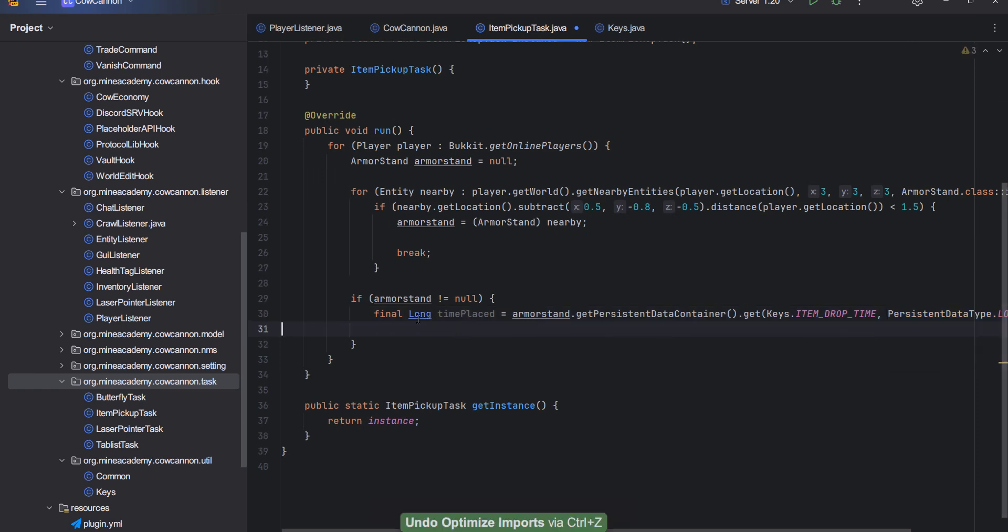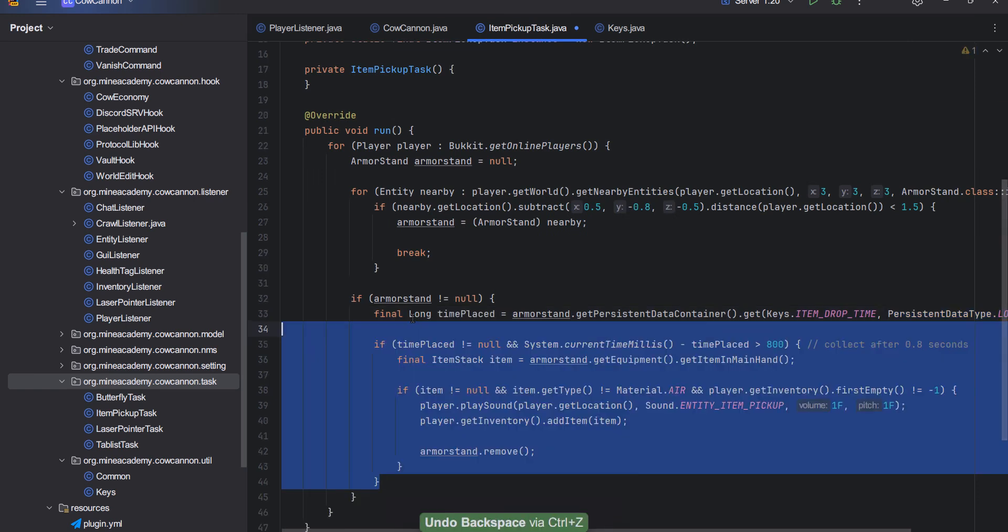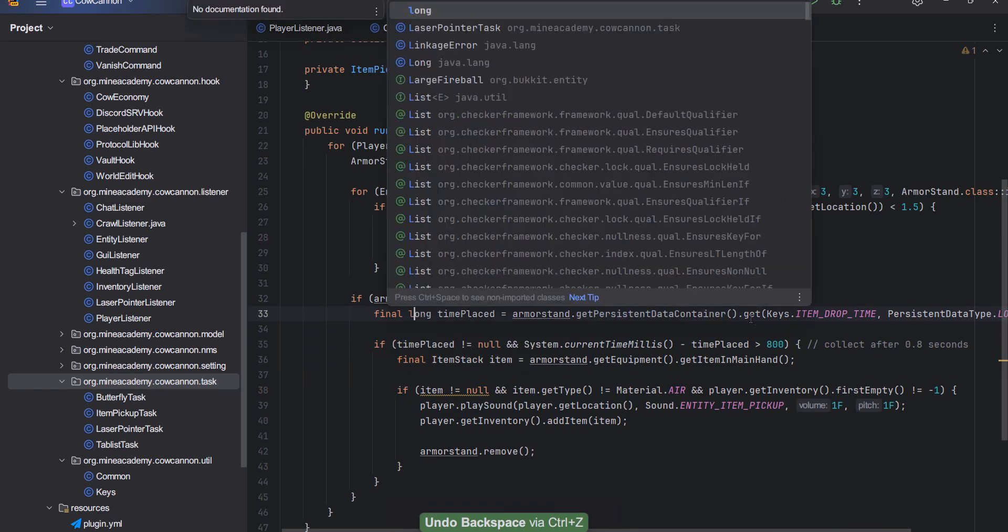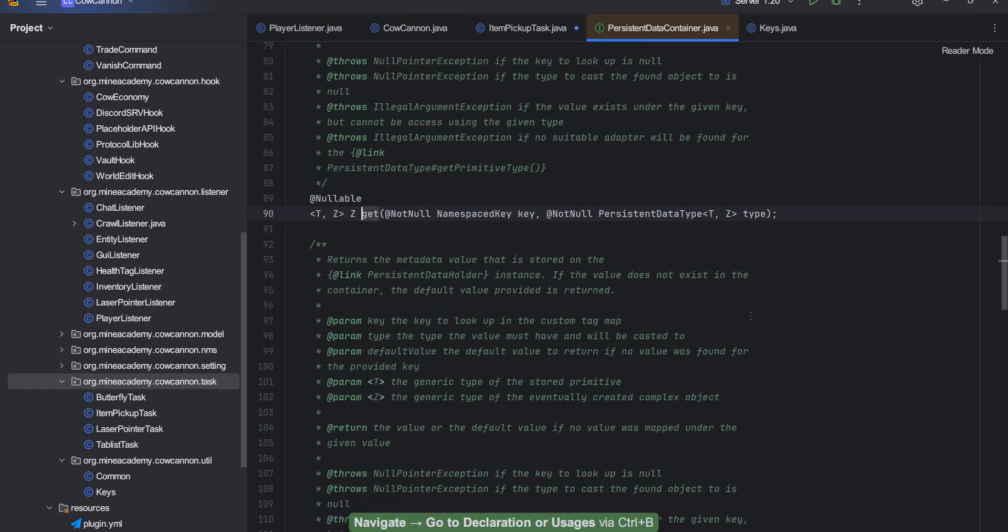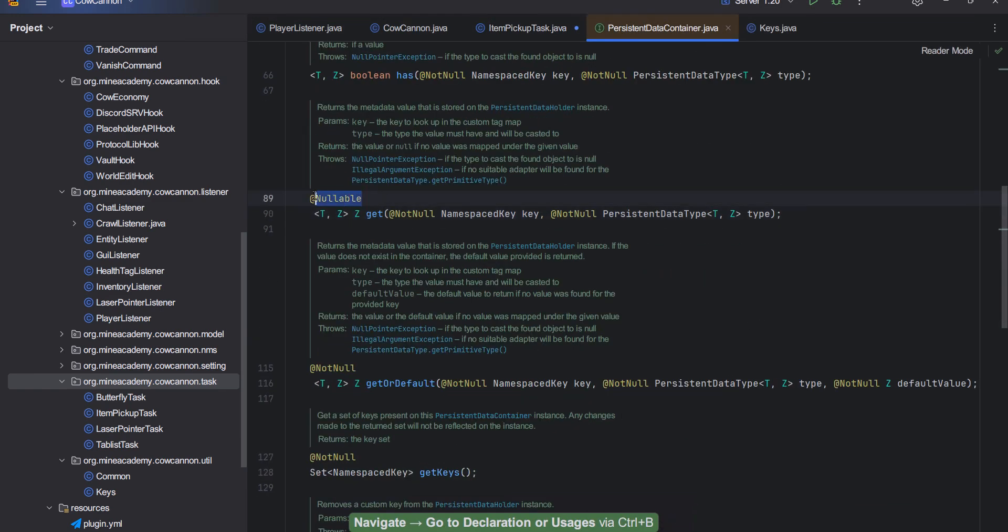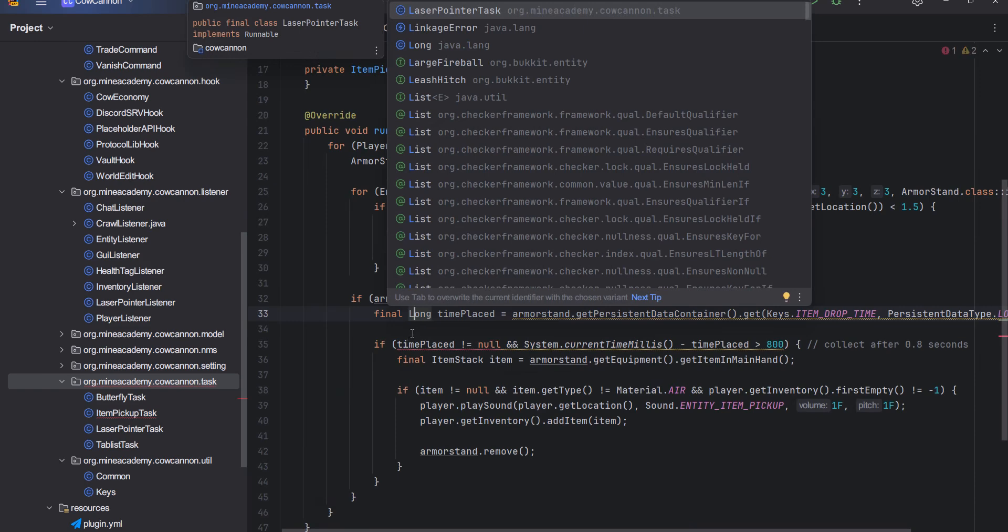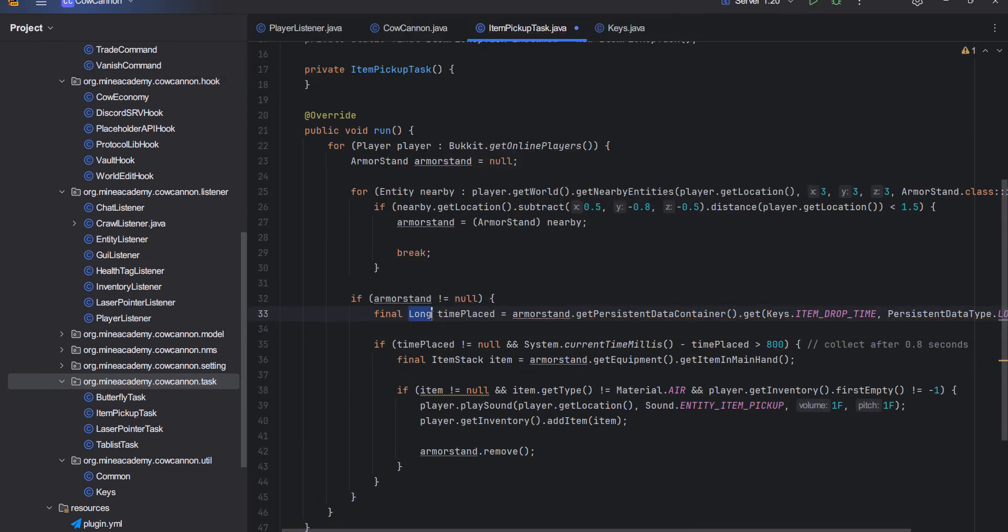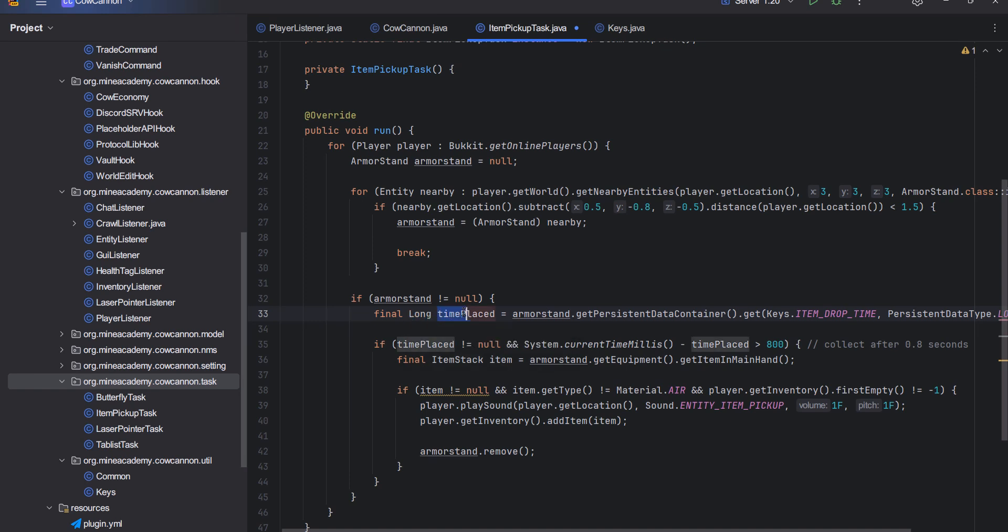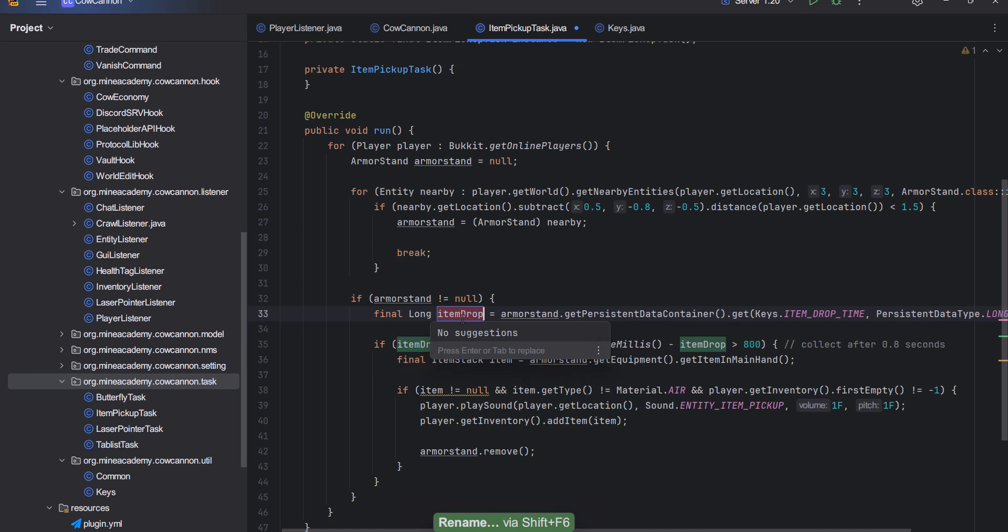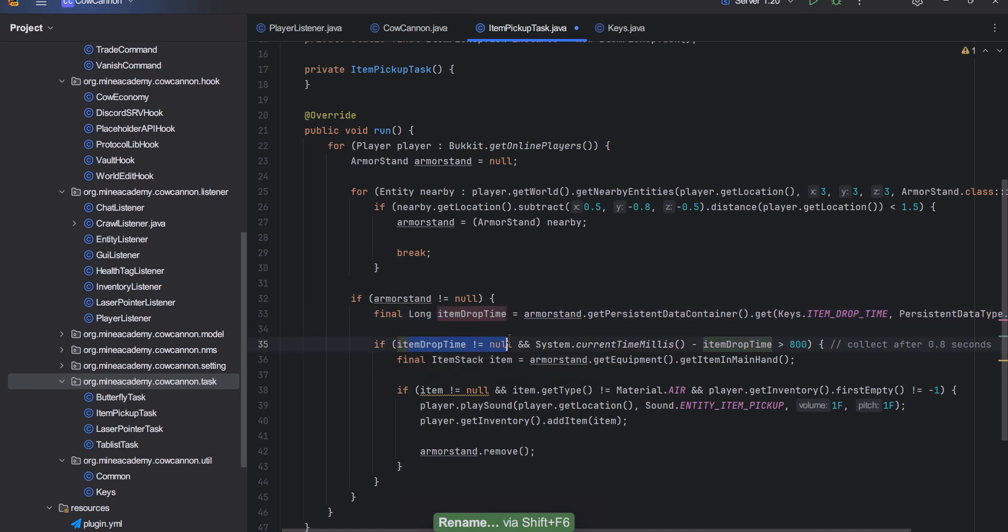And then this one cannot actually be a primitive type because if you open up this get method, it'll say that it's nullable. It can actually return null. Java will complain if you use primitives and return null to them because they need to have a value. However, you can use wrapper type and wrapper type can be null. So here we can simply check if the item drop time has been set.